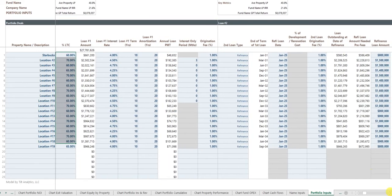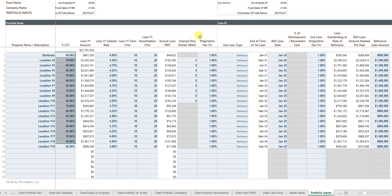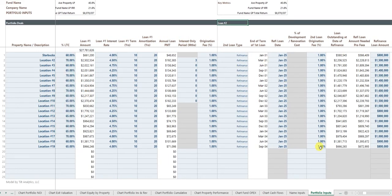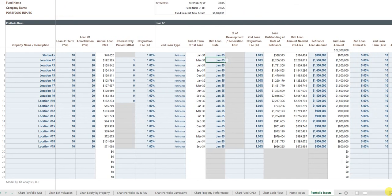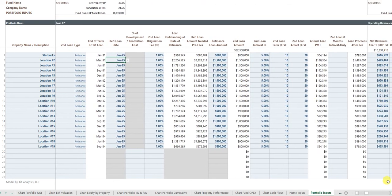You can also have each property with its own refinancing. And so you can tell the model, when does that happen, what's the refinance amount, what's the interest rate on the refinance, the term, amortization and so forth.